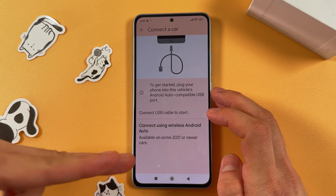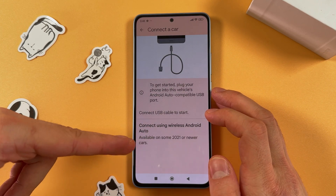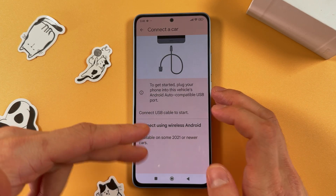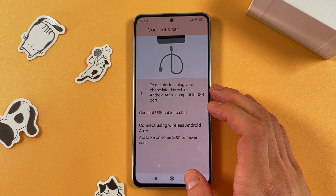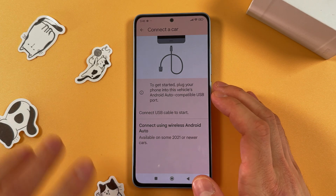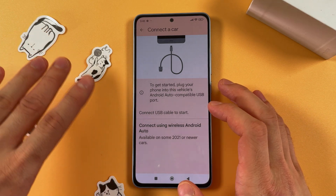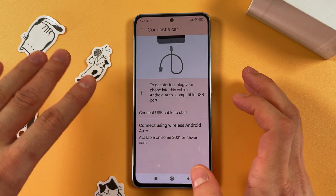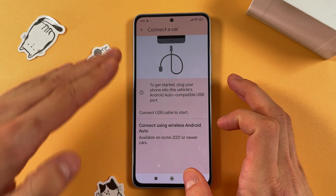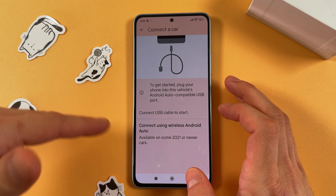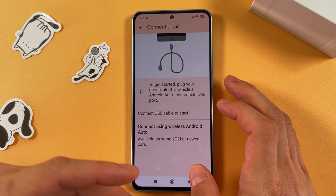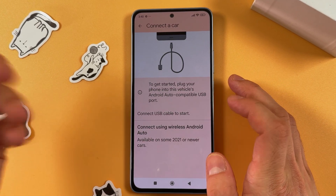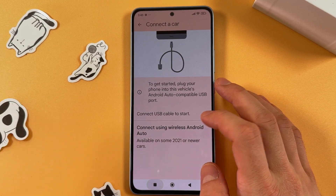Also keep in mind that this option is available on some 2021 or newer cars. After connecting, you'll be able to customize the launcher and choose all types of applications which you want to see in the car. And basically that's it.